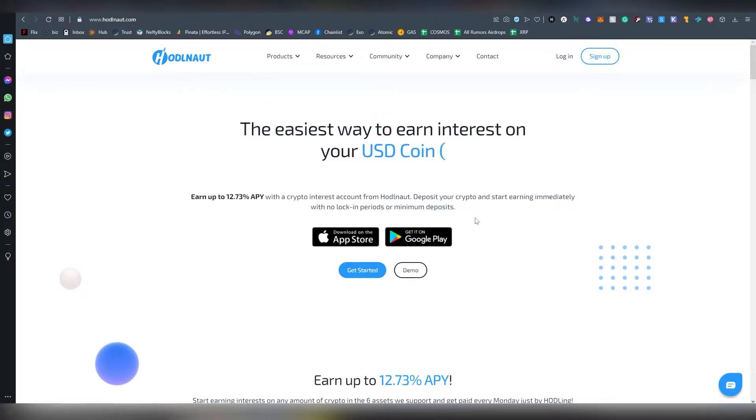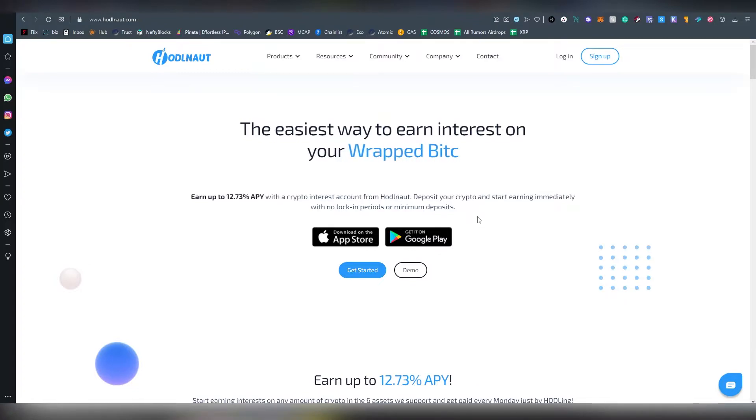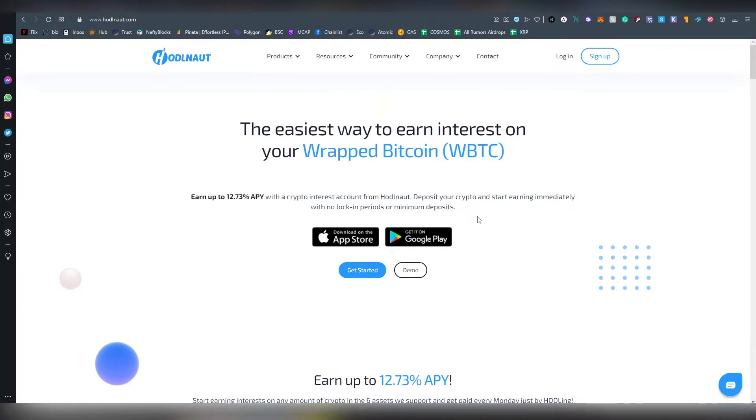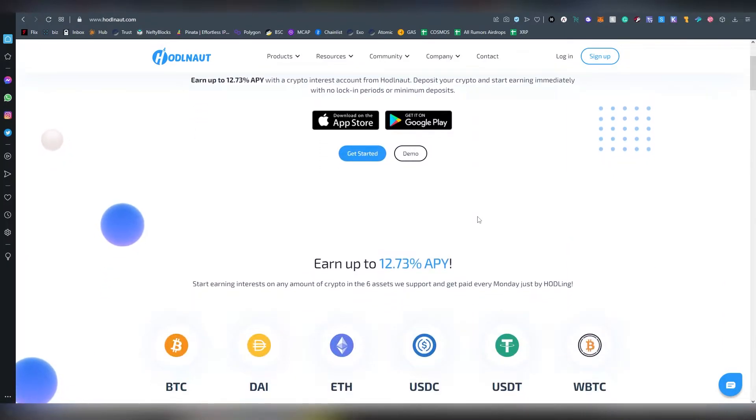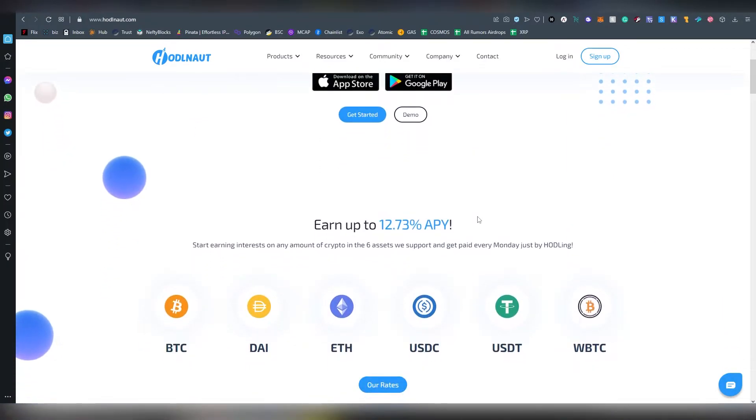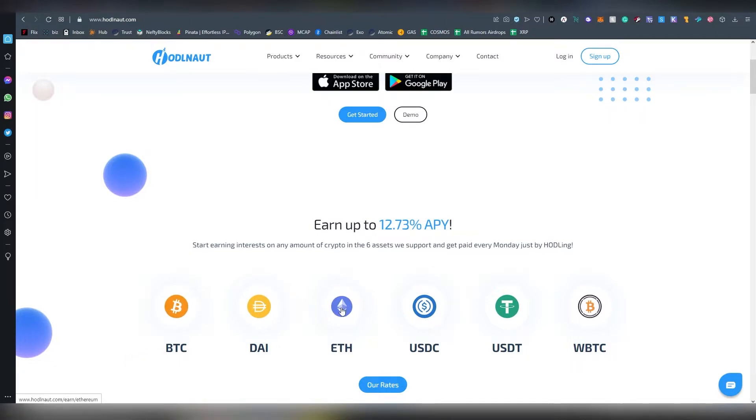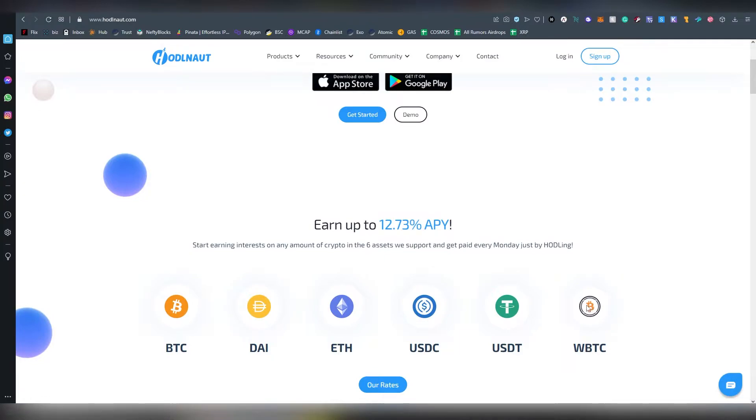In terms of the coins supported on their platform, currently they have six of them: Bitcoin, DAI, Ethereum, USDC, USDT, and Wrapped Bitcoin for those who like interacting with Bitcoin on the Ethereum blockchain.